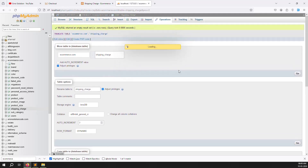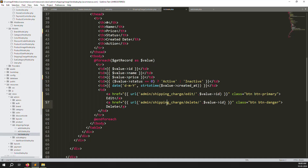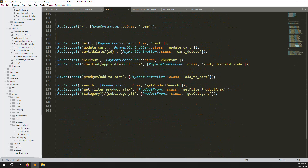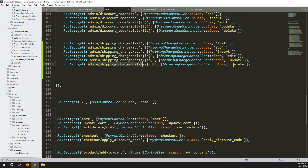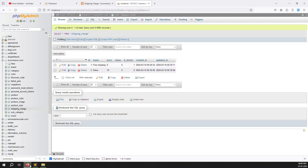You can verify in the code — shipping charge delete in web.php shows the delete route, and the controller already has the delete function. If you followed the discount code tutorial from the previous videos, the logic is the same. Now only the edit part remains.